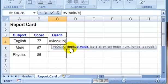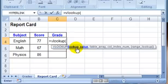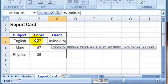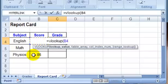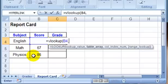It asks for the lookup value, and that's the percentage that we want to look up. So I'm going to click on the 77 and type a comma to start the next argument.